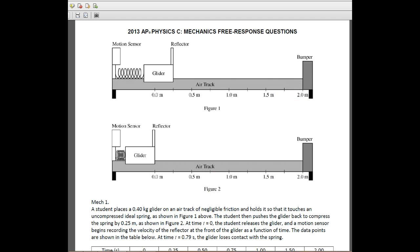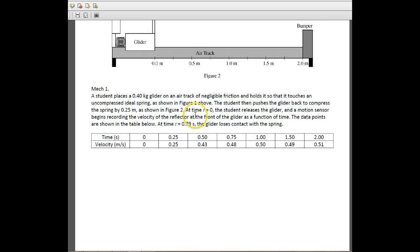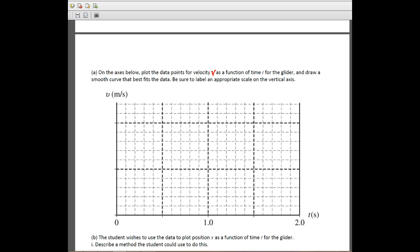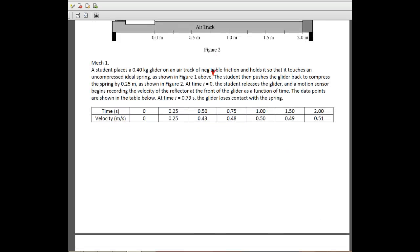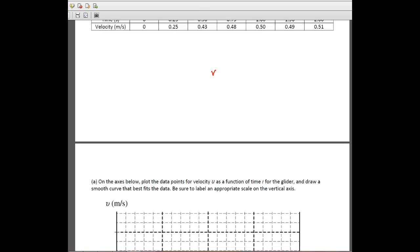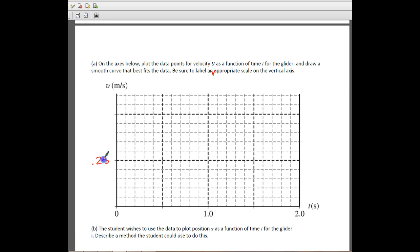With all that information, let's look at what they actually want us to do. The first thing they want us to do is use this data and plot it on a graph. On the axes below, they want us to plot the data points for velocity as a function of time. Be sure to label an appropriate scale. Looking at the data, velocity goes along the y-axis and only goes up to about 0.51, so we start at zero and go up to include 0.5, with 0.25 and 0.51 marked.